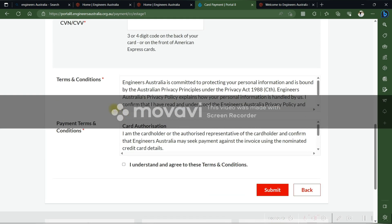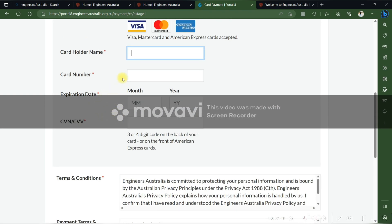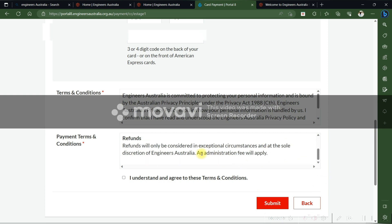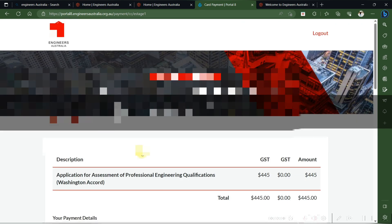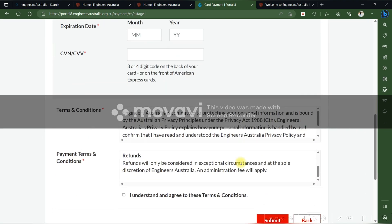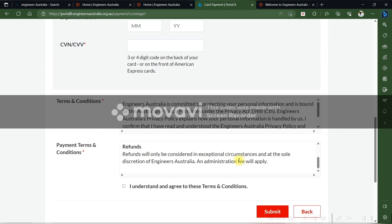Fill in your card details and click the submit button. You will then get a screen where you can enter your OTP and complete the payment. That's it — this is how you can submit your Engineers Australia skill assessment application.